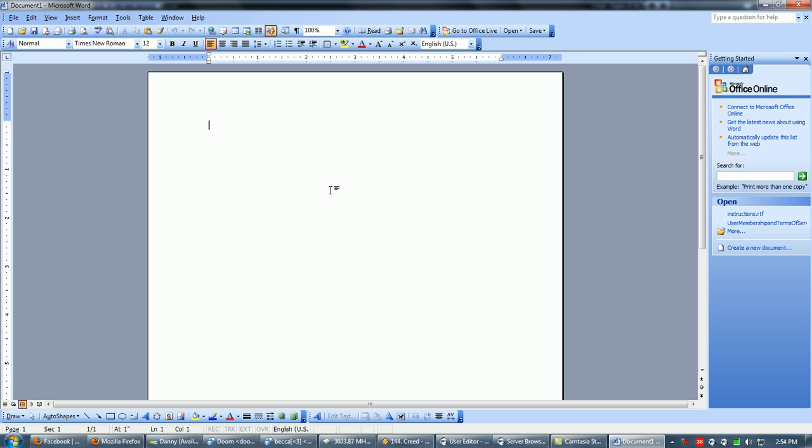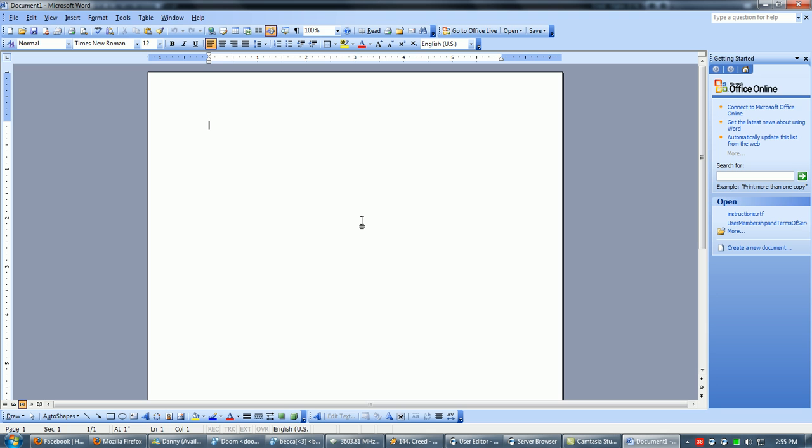This is basically Word 2003. Word 2007 has a big orb, and it's not what I have right now. I'll be working on getting a tutorial on that shortly, but for now, this is Word 2003 of Office 2003.